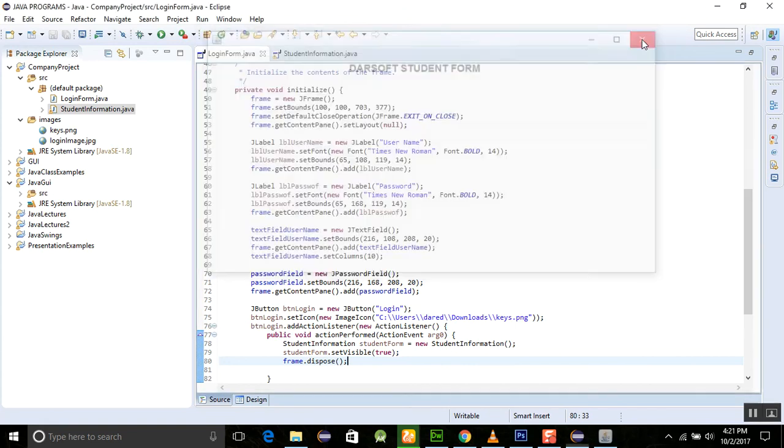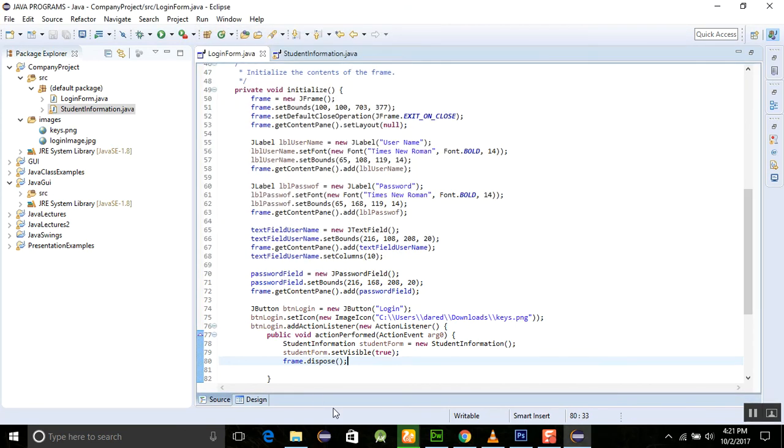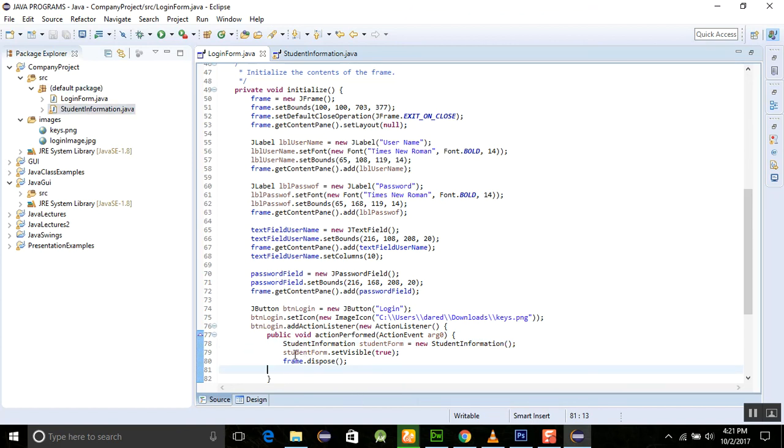So thank you very much for watching this tutorial. You just need to create the instance of the class which is created by you and then after that you just make it visible here. Thank you very much for watching this tutorial and Allah Hafiz.